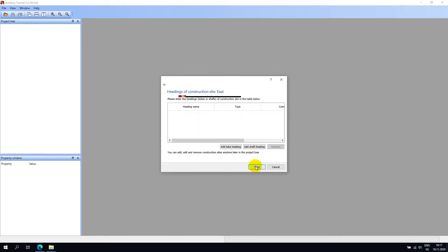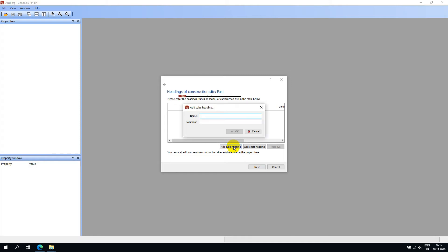Now I can add my tube headings or shaft headings to the East site. Note that these entries are optional at this point — we can always add this information afterwards. I will add a tube heading and call it Base Tunnel, and I will add another tube heading and call it Main Tunnel.